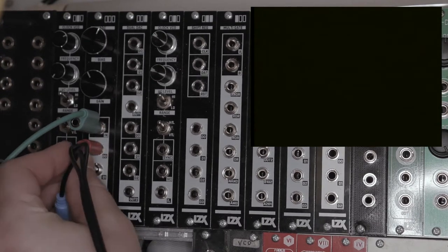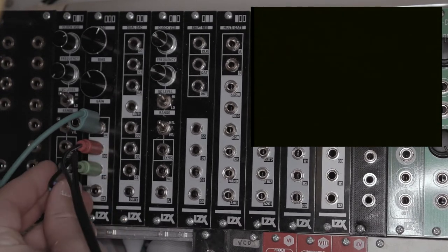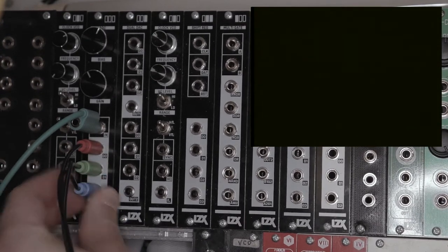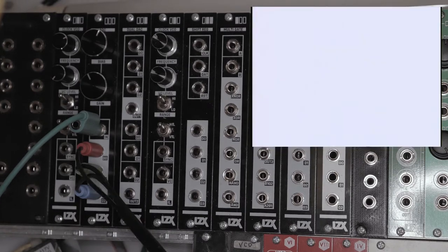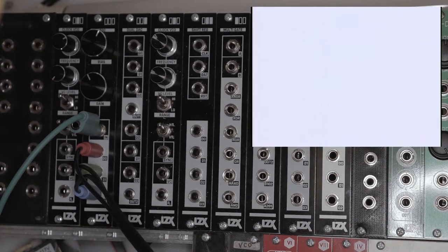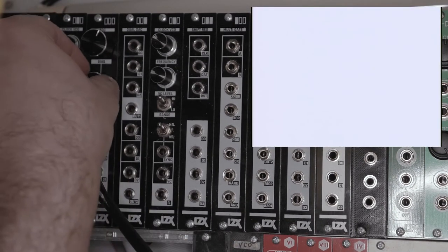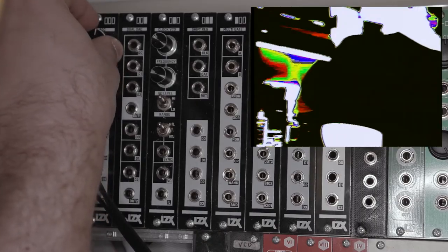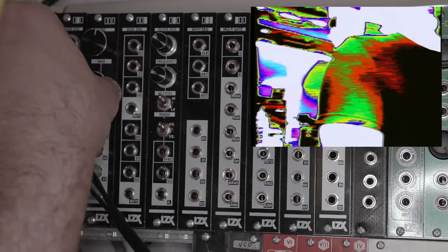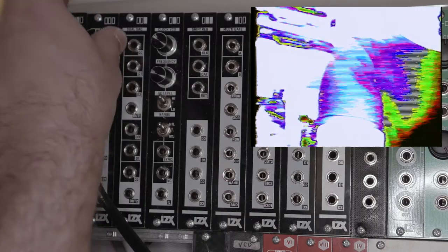I'm going to start this video by patching a camera from the visual cortex into the input of the ADC. I'll take the D0 to D2 out to the visual cortex RGB inputs on channel 1.